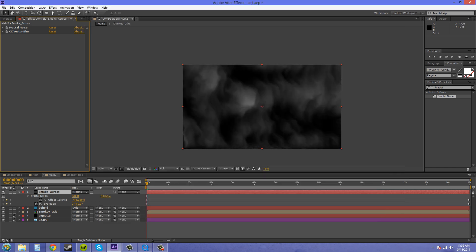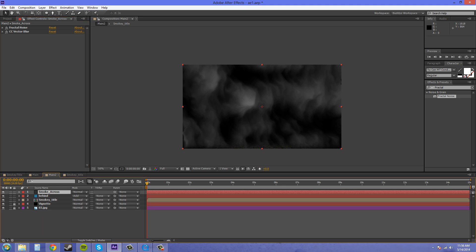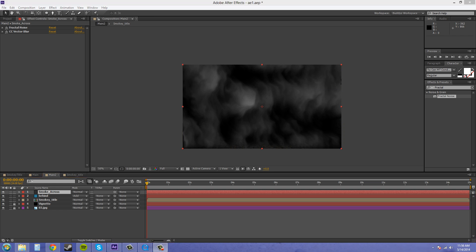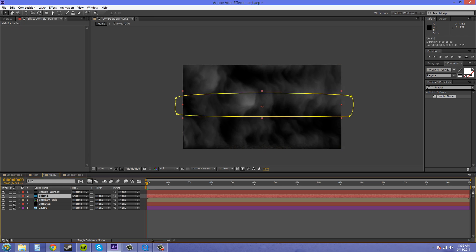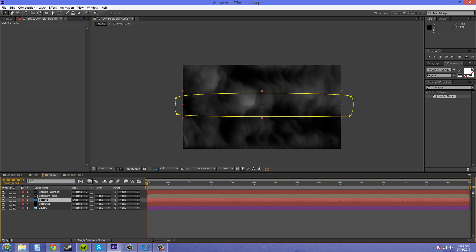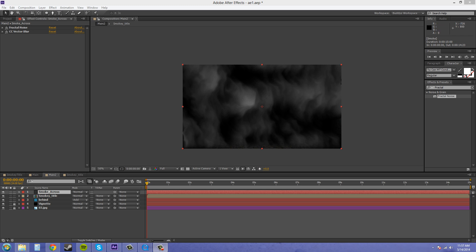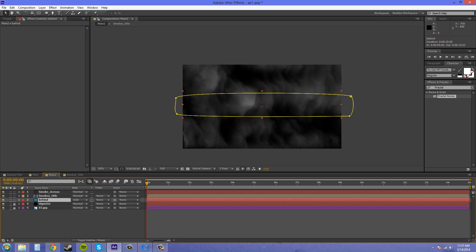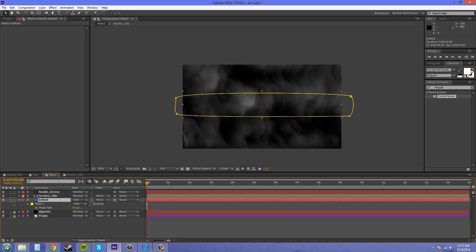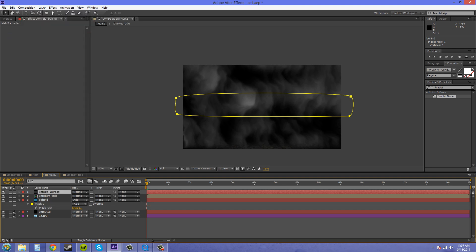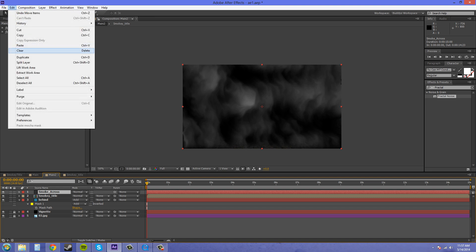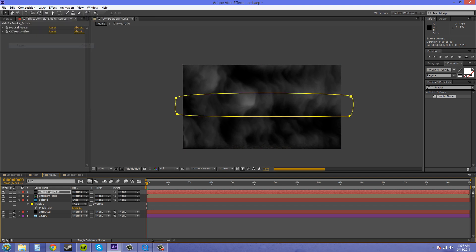So we have that. Let's go back into our project here. We need to move this behind underneath the smoke title. I'm going to go on this and I'm going to copy this mask here. Edit, copy, and I'm going to paste it. Edit, paste.